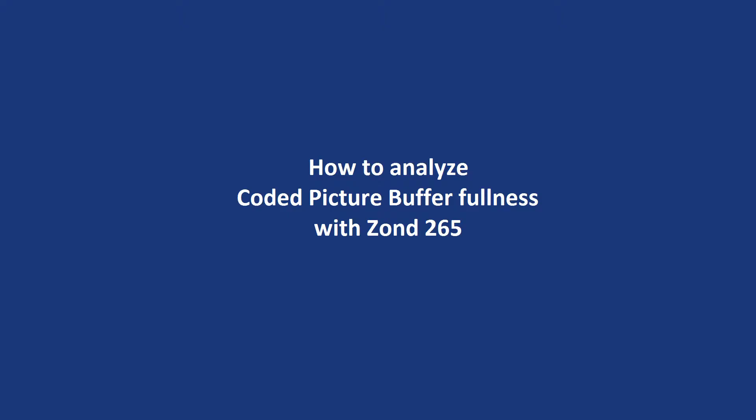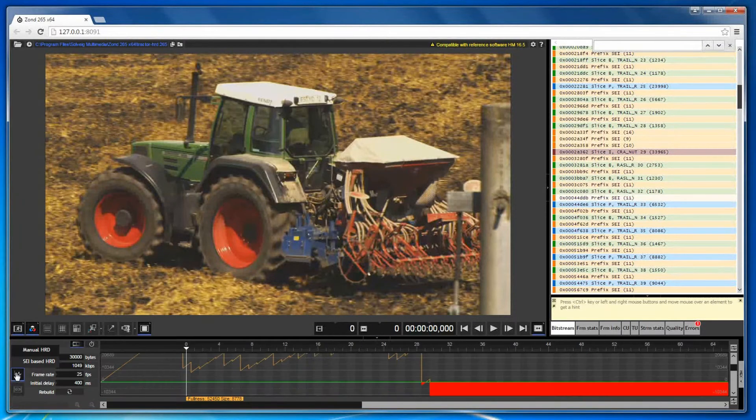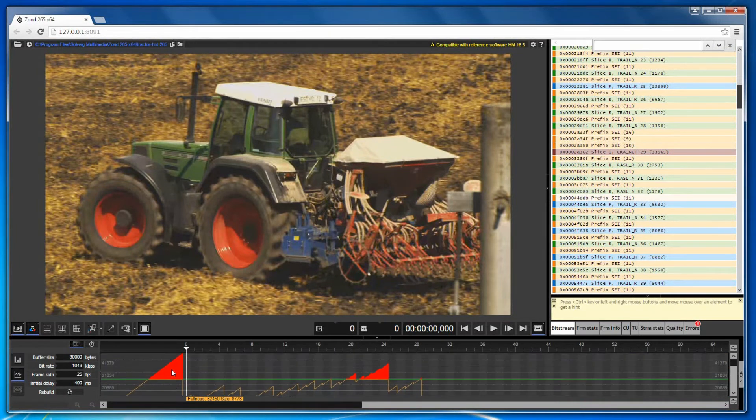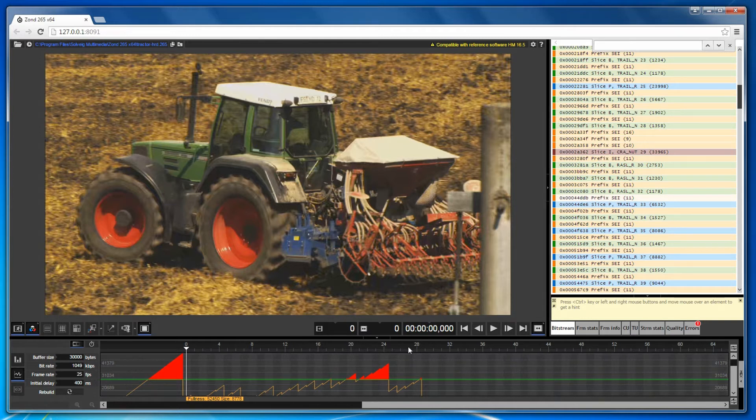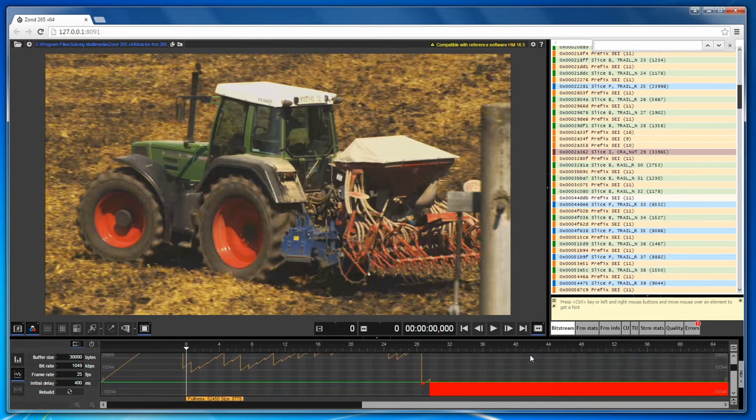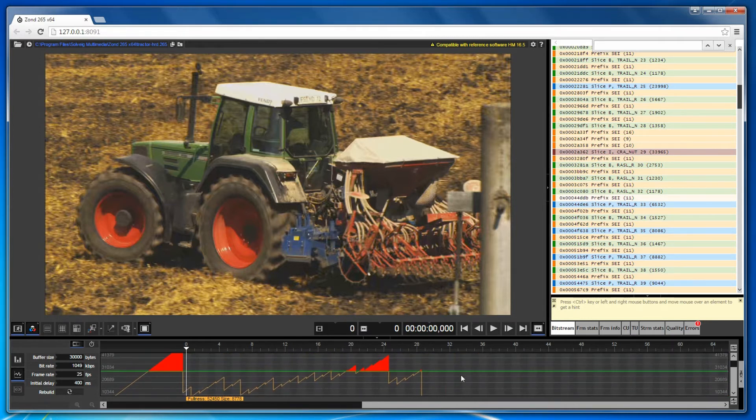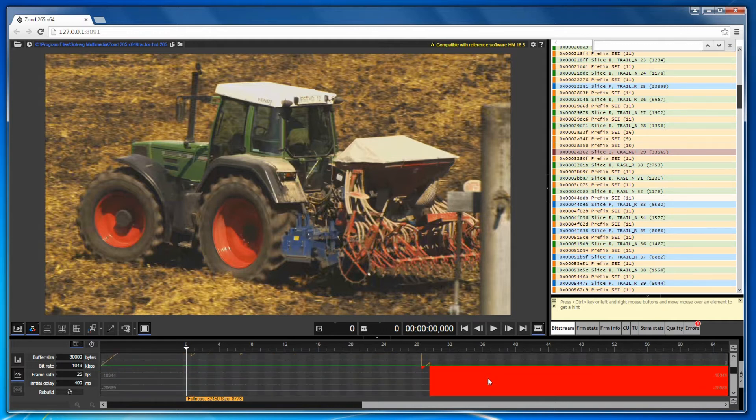Now we will learn about the identification problem ability of ZON265 that is achieved through the coded picture buffer fullness analysis. Graphs of CPB fullness are needed to identify problems like delays when playing video streams over network with a small bandwidth.